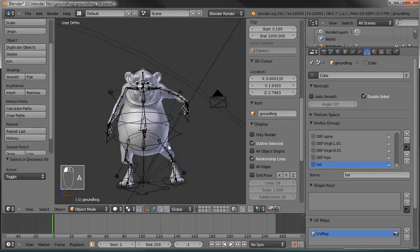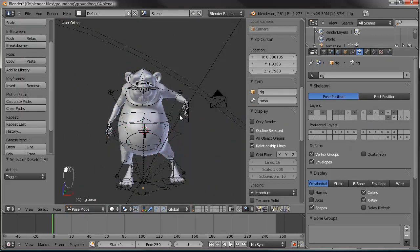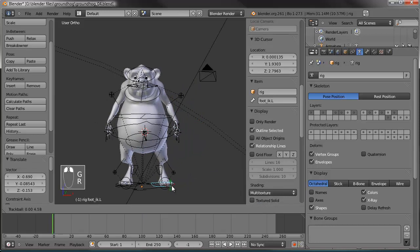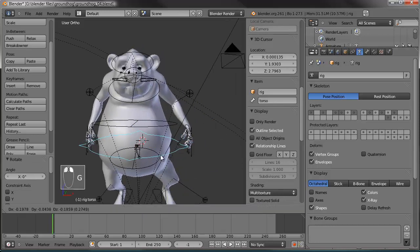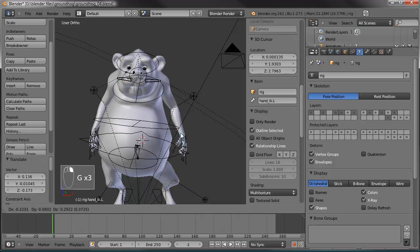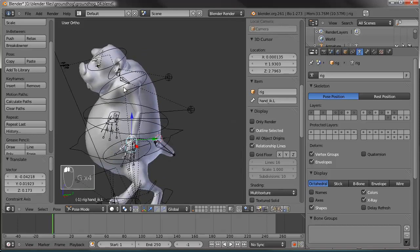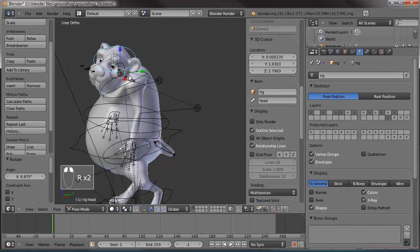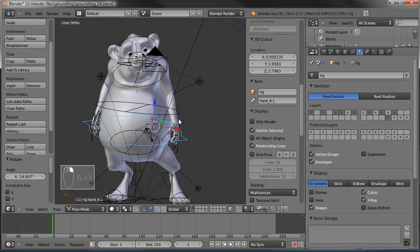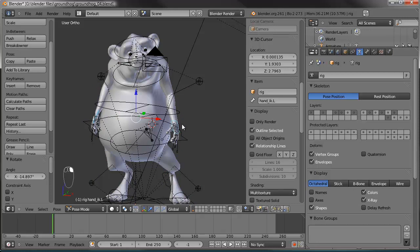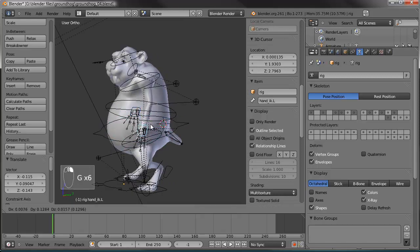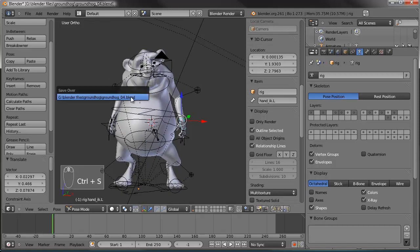I think the tail works pretty well now. I think we're pretty well set on the rigging of our little fellow here. Let's grab his hand, paste the pose there, maybe rotate the arm out a little bit, give him a kind of rebellious attitude pose — like he's saying 'I don't care, I see my shadow, I don't care.' Let's move him over a little bit and go ahead and save.